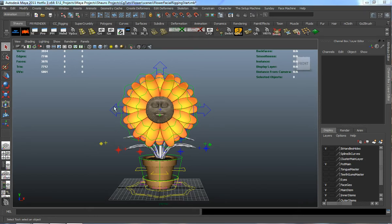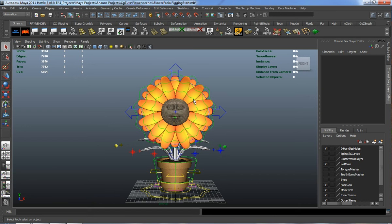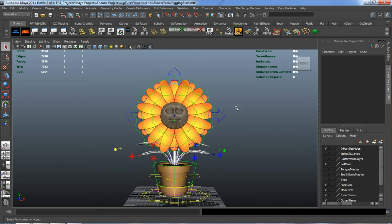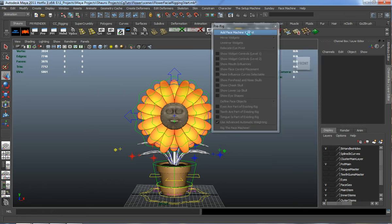Welcome to part three, lesson one, where we're going to start our initial facial rigging. To do that we're going to use a plugin from Maya called the Face Machine from Anzabin Studios. The Face Machine will allow us to rig our face using influence curves, and it's going to do an absolutely wonderful job. To get started, we just need to bring in our Face Machine widget.